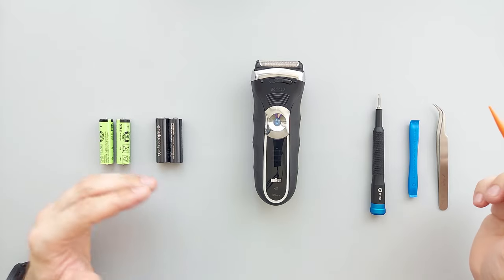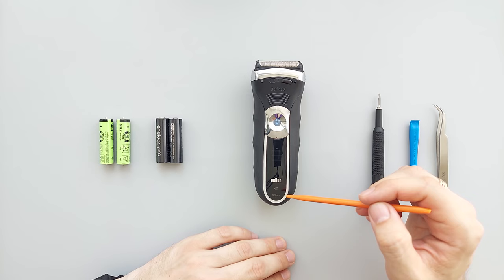Hey everybody, in today's video I'm going to show you how to disassemble and replace the old batteries in a Braun Series 3 electric razor. For this project you'll need a T8 Torx screwdriver.